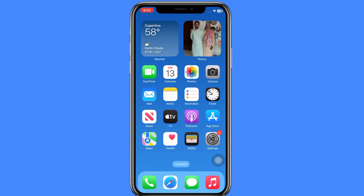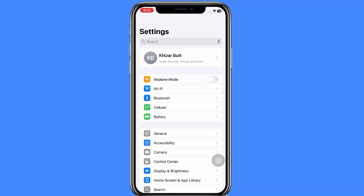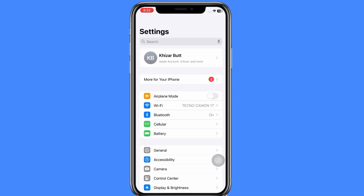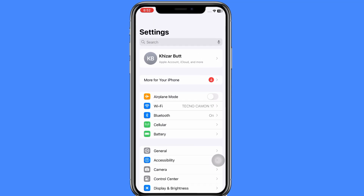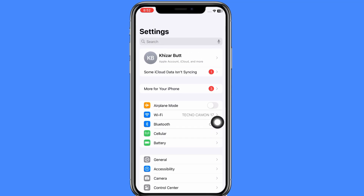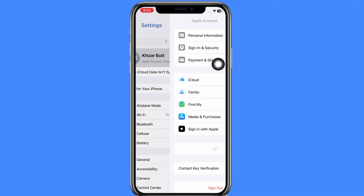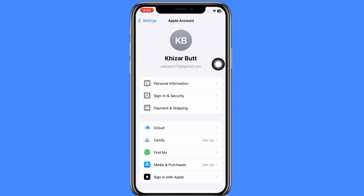To do that, open the Settings application and tap on your Apple ID name. Then tap on 'Sign In and Security.'